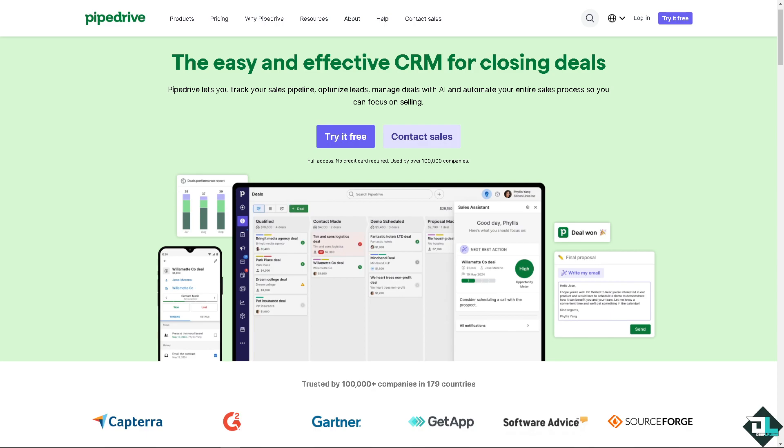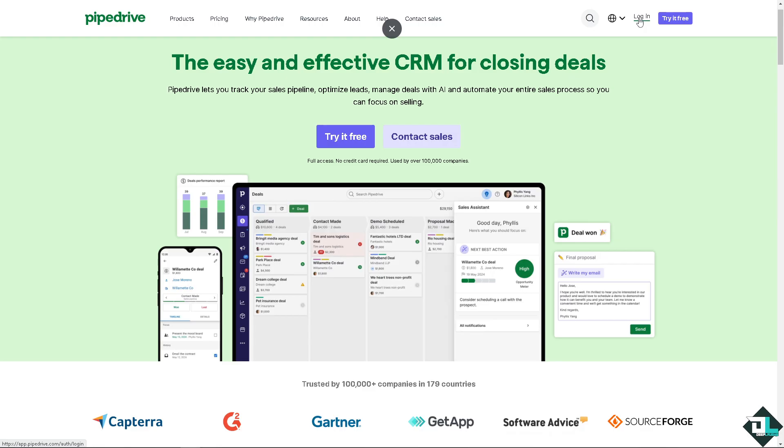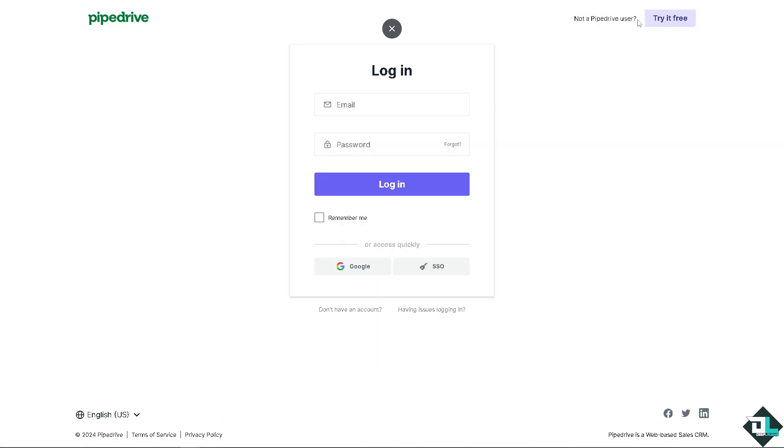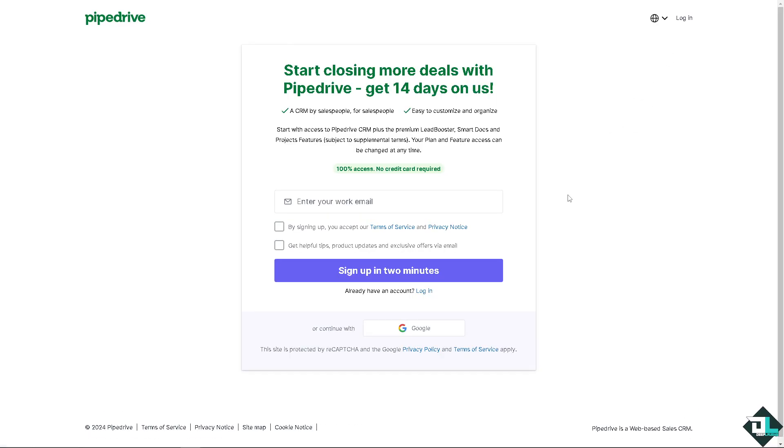Hey everyone and welcome back to our channel. In today's video we are going to show you how to create email templates here in Pipedrive. Let's begin. Now the first thing that you need to do is to log in using your credentials. If this is your first time here in Pipedrive, I need you to click the sign up option.